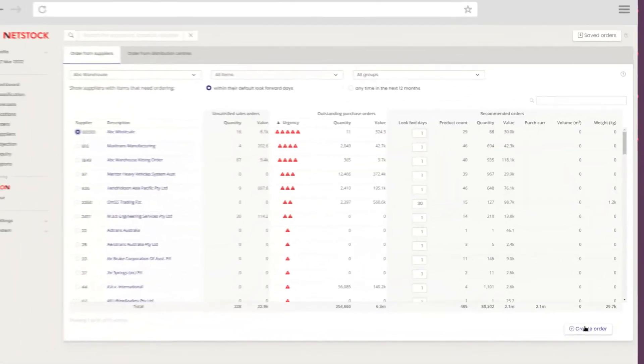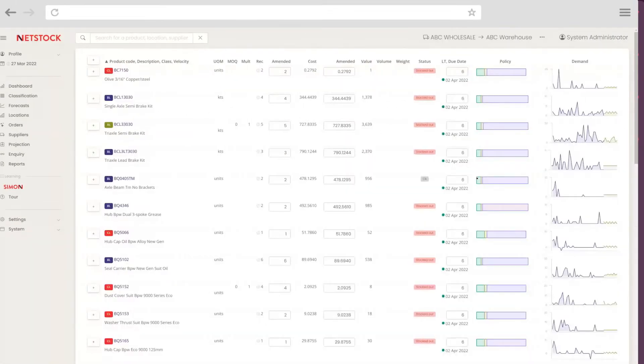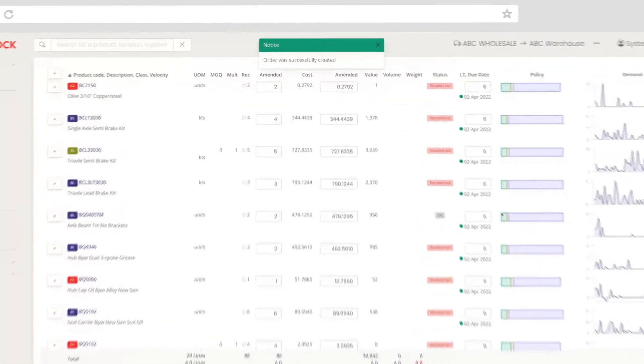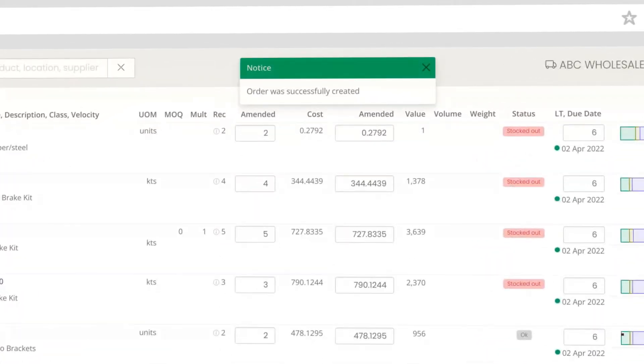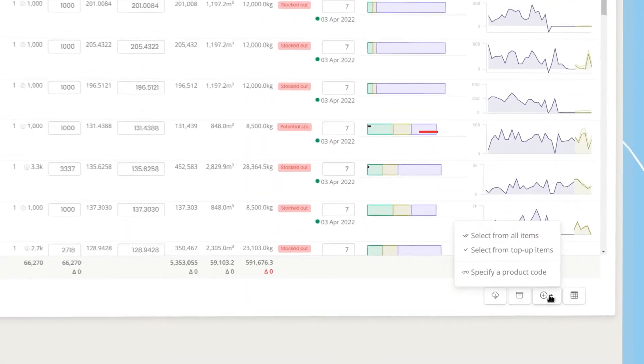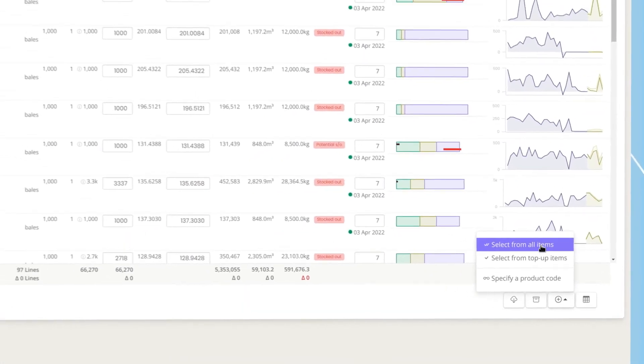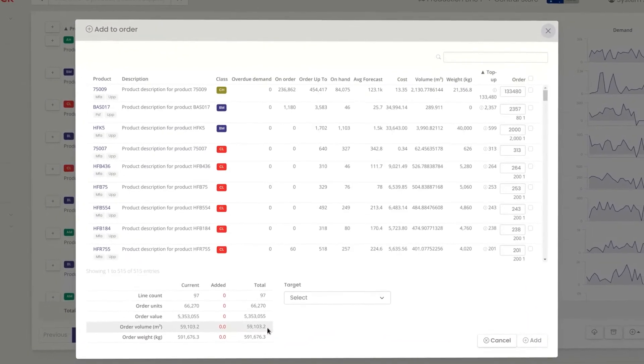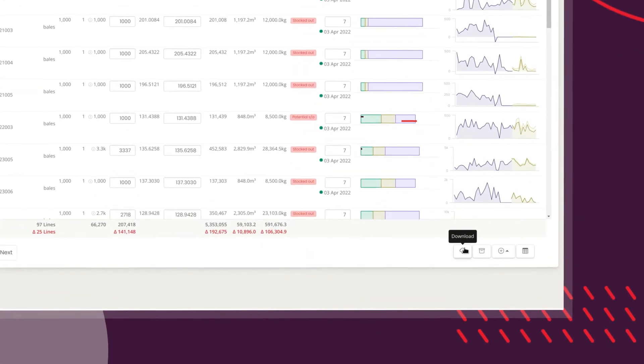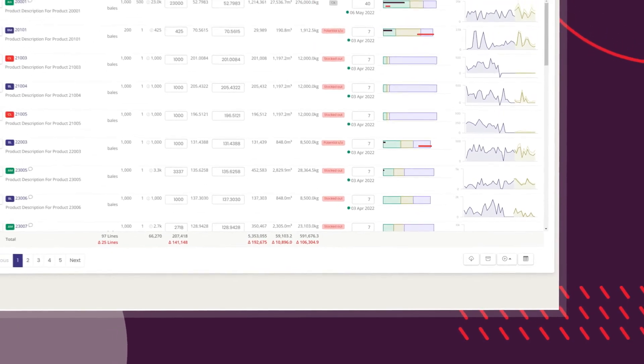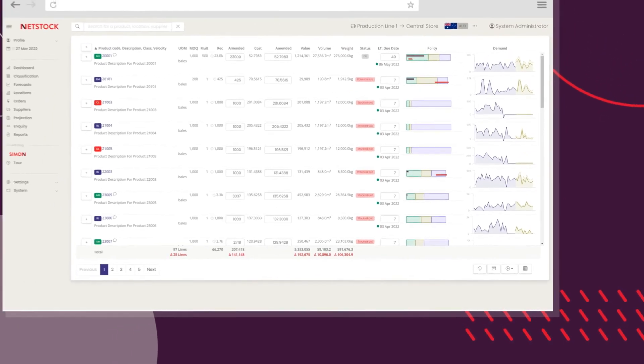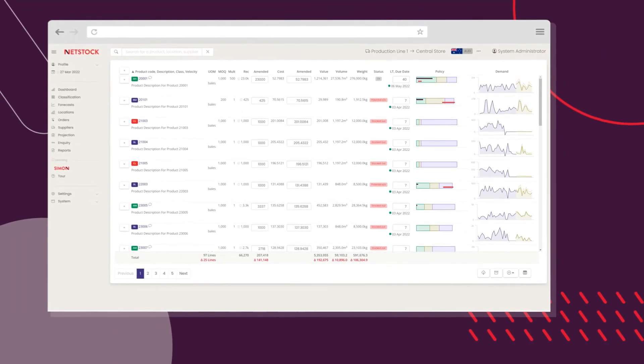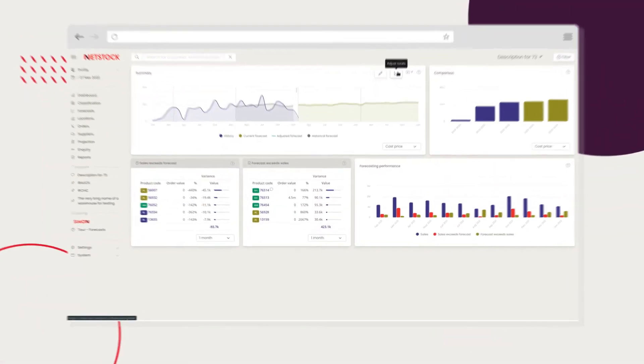NetStock builds auto-generated and perfectly predictive orders that anticipate demand and account for supply risk. Smart order optimization makes it easy to fill containers and meet order requirements. Order information is automatically sent to your ERP system, and inventory holding is instantly updated in your NetStock dashboard.